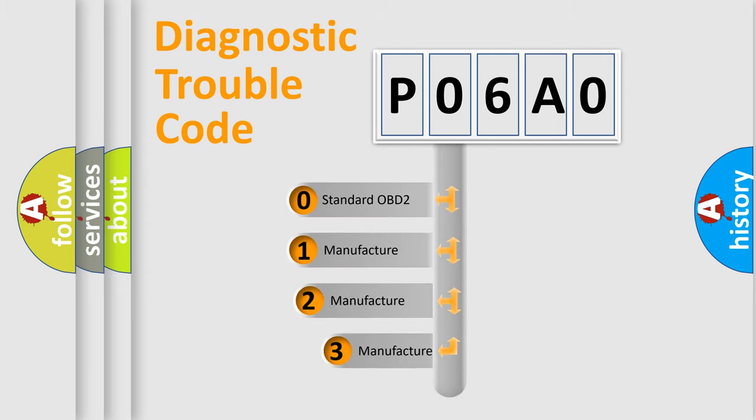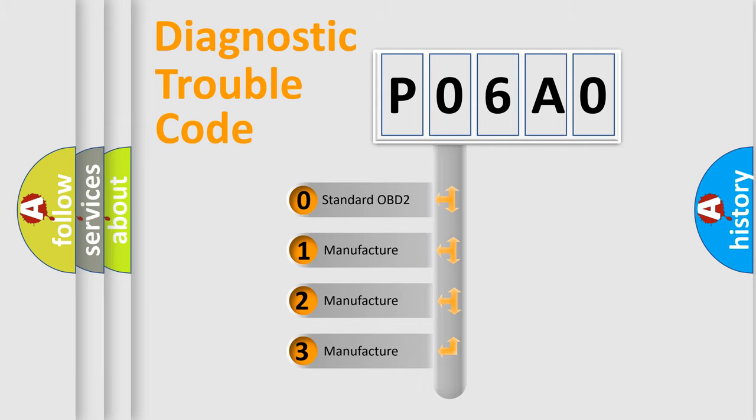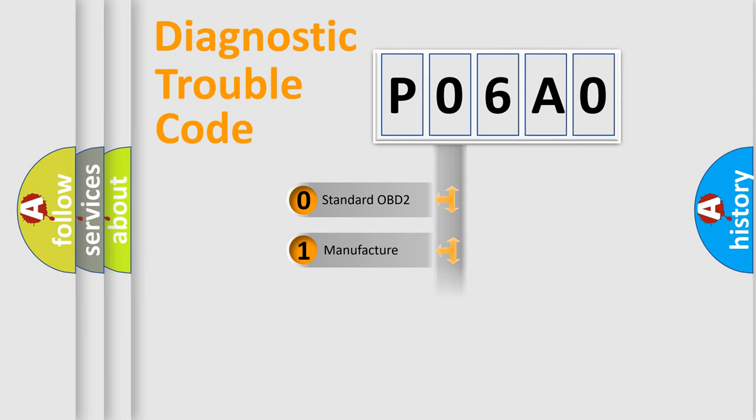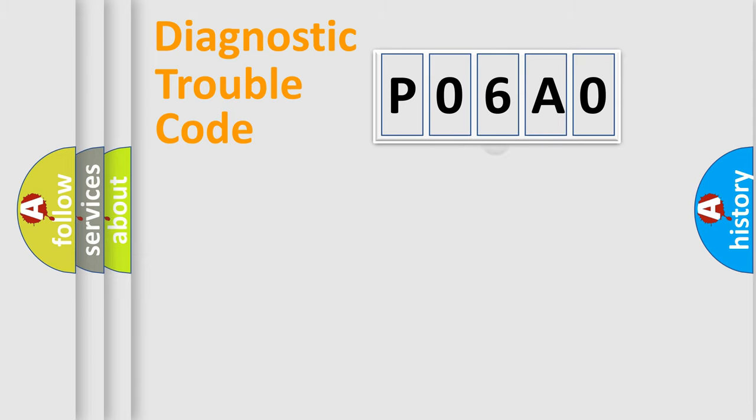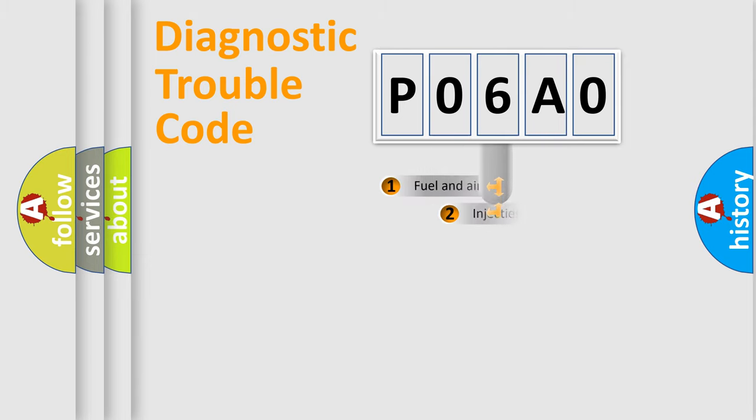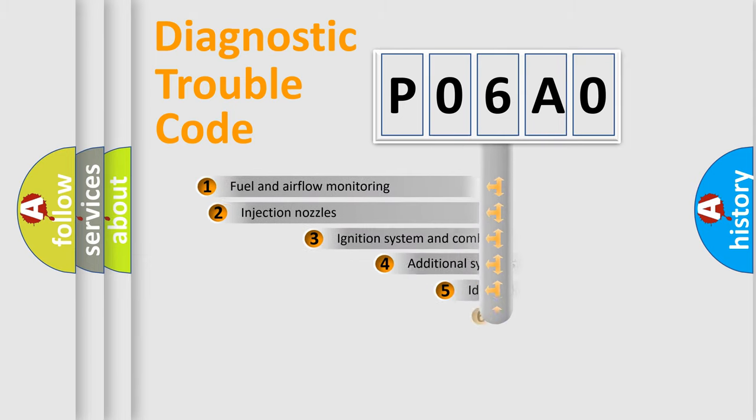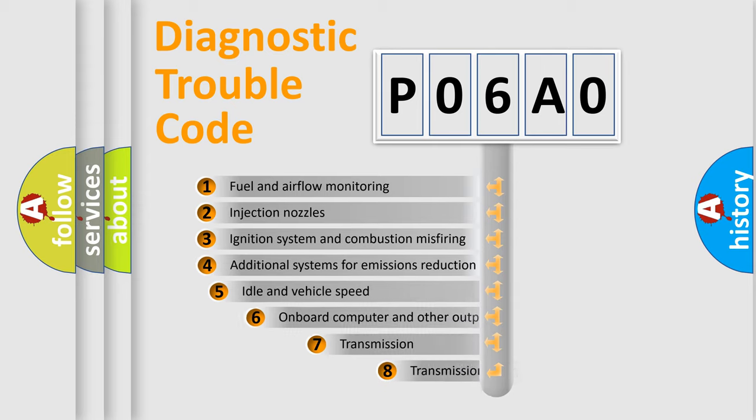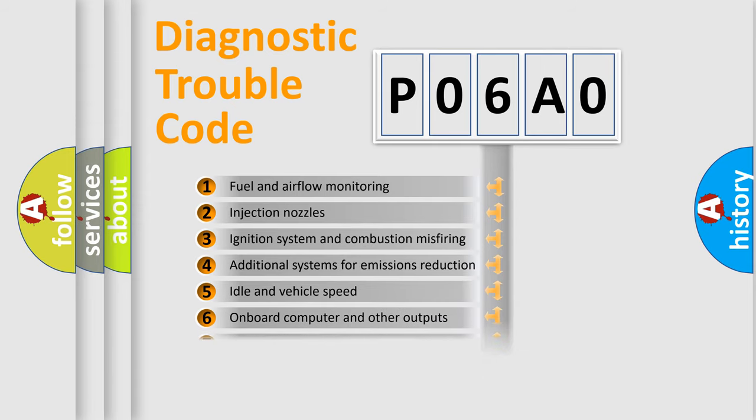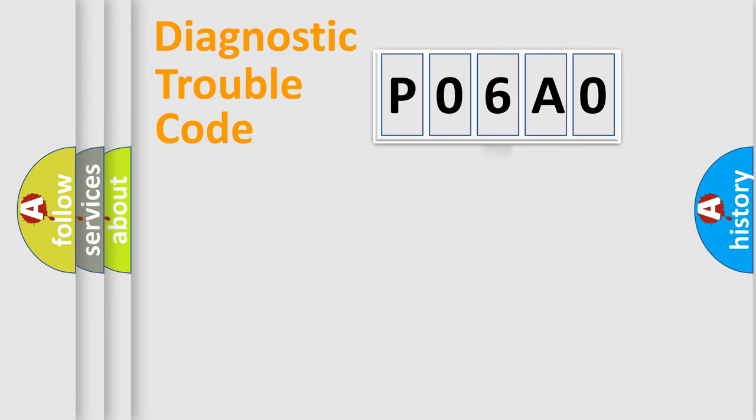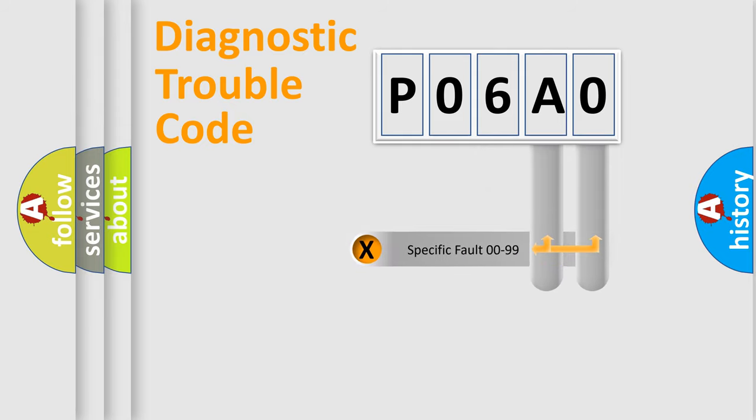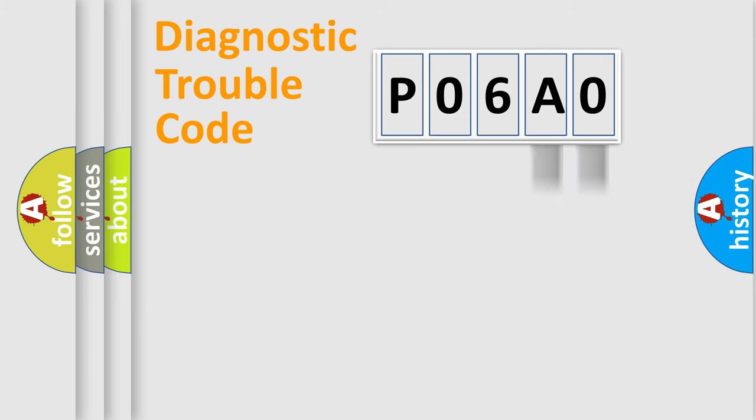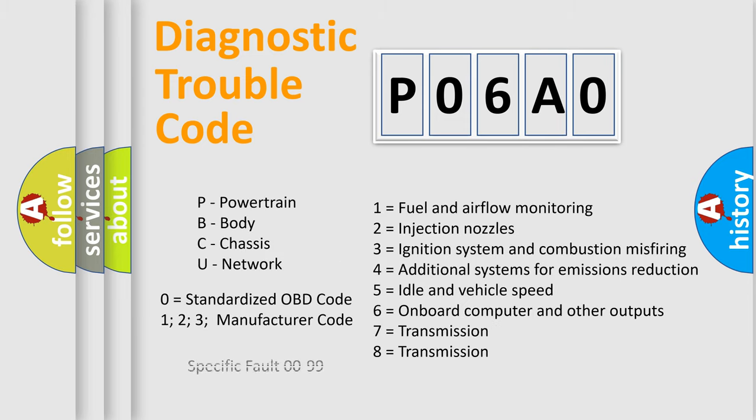If the second character is expressed as zero, it is a standardized error. In the case of numbers 1, 2, 3, it is a manufacturer-specific error. The third character specifies a subset of errors. The distribution shown is valid only for the standardized DTC code. Only the last two characters define the specific fault of the group. Let's not forget that such a division is valid only if the second character code is expressed by the number zero.